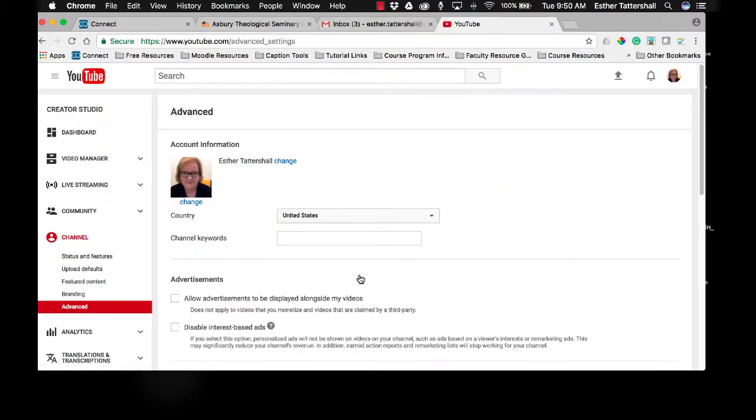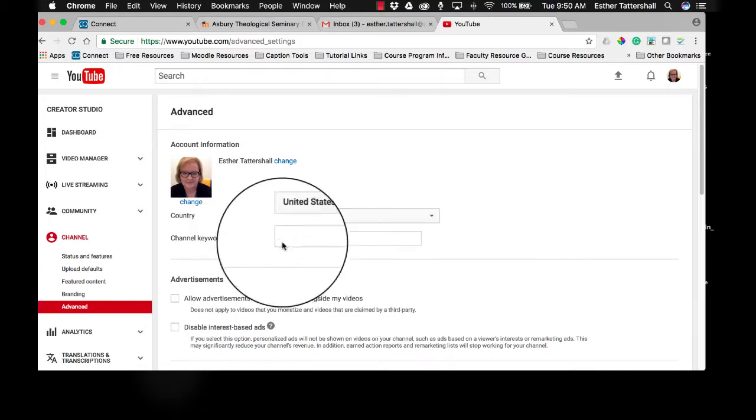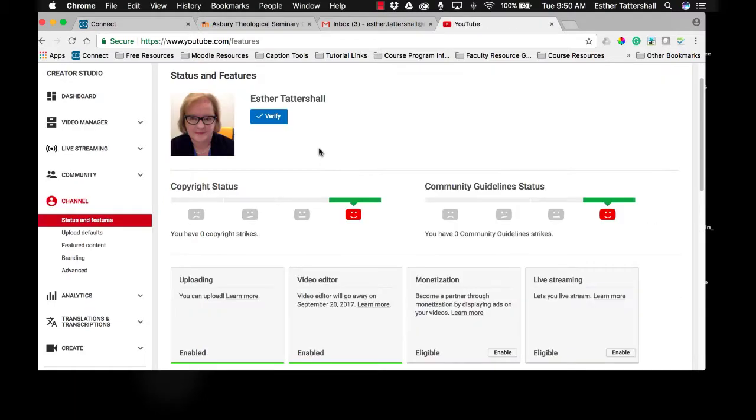And this is going to bring up the Creator Studio panel. You can make a lot of adjustments to your channel from this menu. But what you're looking for initially is Status and Features. My account has already been verified, but if you are accessing this for the first time, you will need to verify your account.